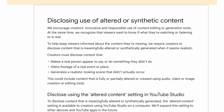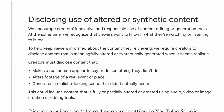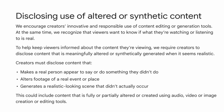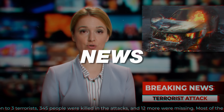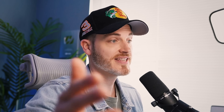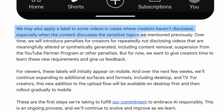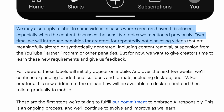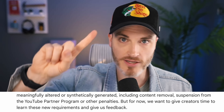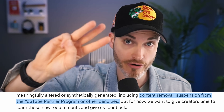However, YouTube does mention stricter and more prominent implementation of content labels regarding generative AI for sensitive topics: health, news, elections, and finance. They say they may also apply this label to your videos even in cases when you haven't disclosed, especially when the content discusses sensitive topics. Over time, they will introduce penalties for creators who repeatedly fail to disclose videos that are meaningfully altered or synthetically generated — which could include content removal, suspension from the YouTube Partner Program, and other penalties.